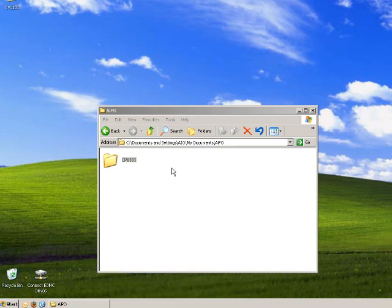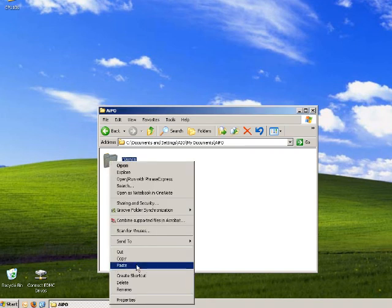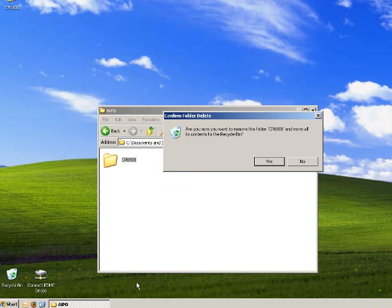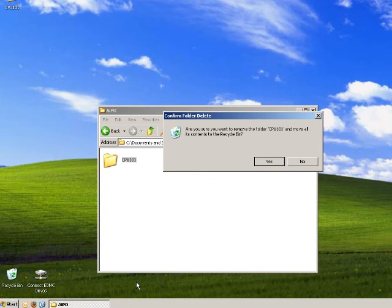Should you choose delete from the pop-up menu, you will then see this option to confirm folder delete. Now, once you choose yes or no from this message, you can confirm to delete. And once you do that, all of your contents from that folder, everything in that folder will then move to the recycle bin.